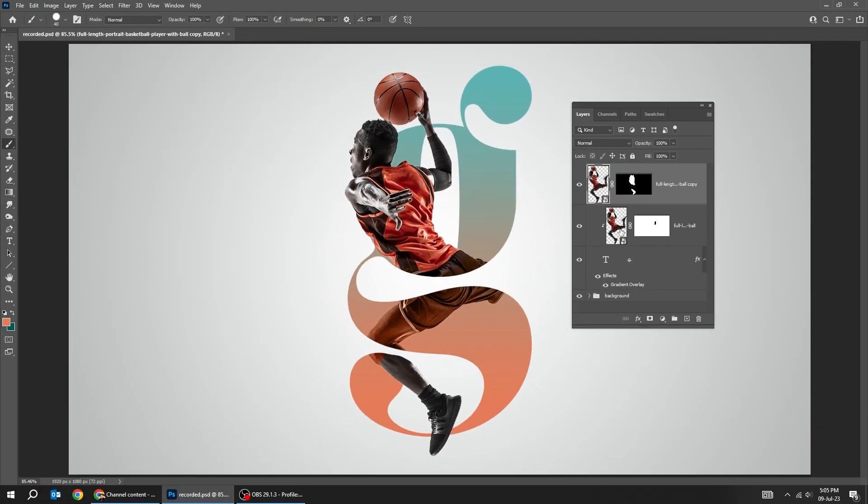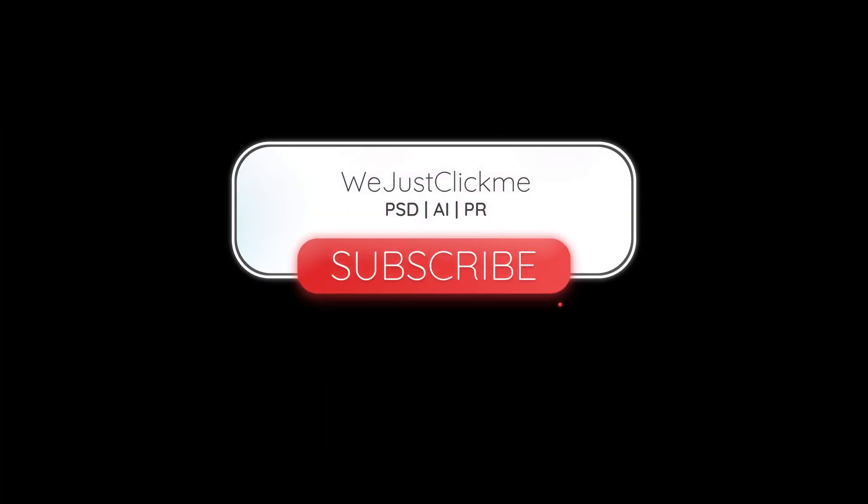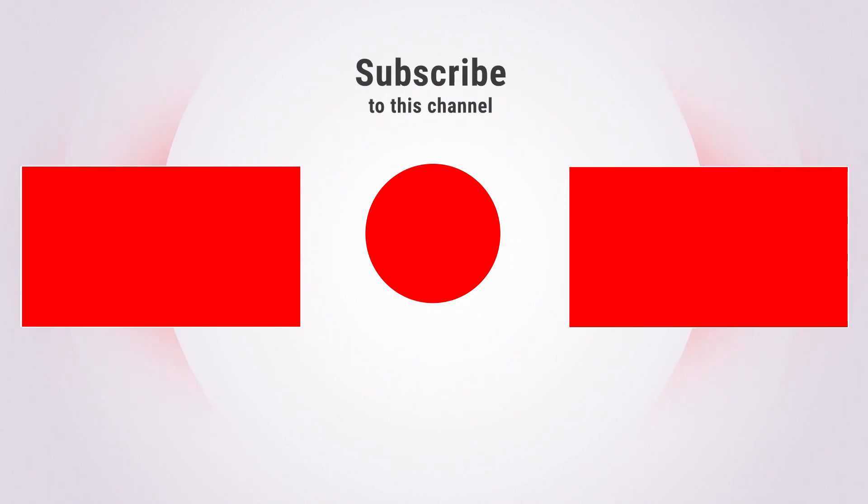That's it. Hope you liked it. Subscribe to my channel for more tutorials. Also watch other tutorials in my channel and check my affiliate links in the description below.